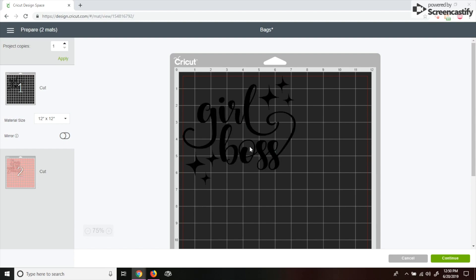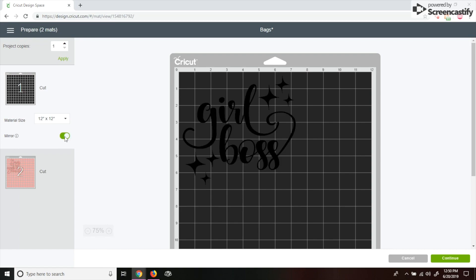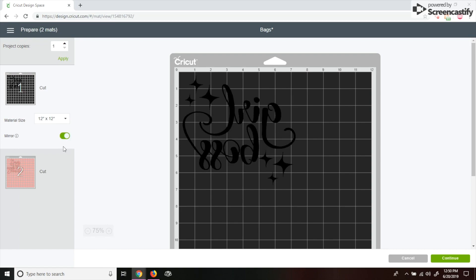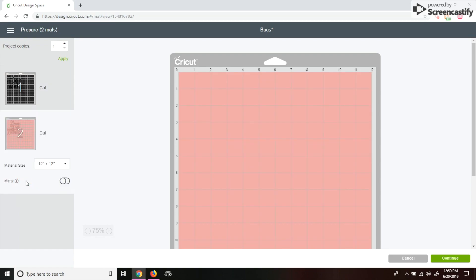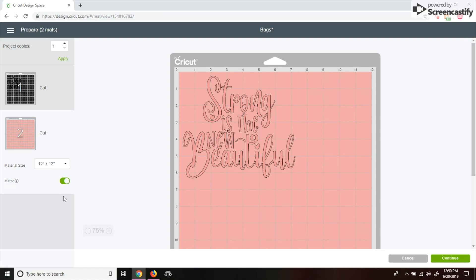So for this, because it's HTV, I'm going to want to mirror my image. And then I like to just do both of them at the same time so that I don't forget when I'm going into cutting it.